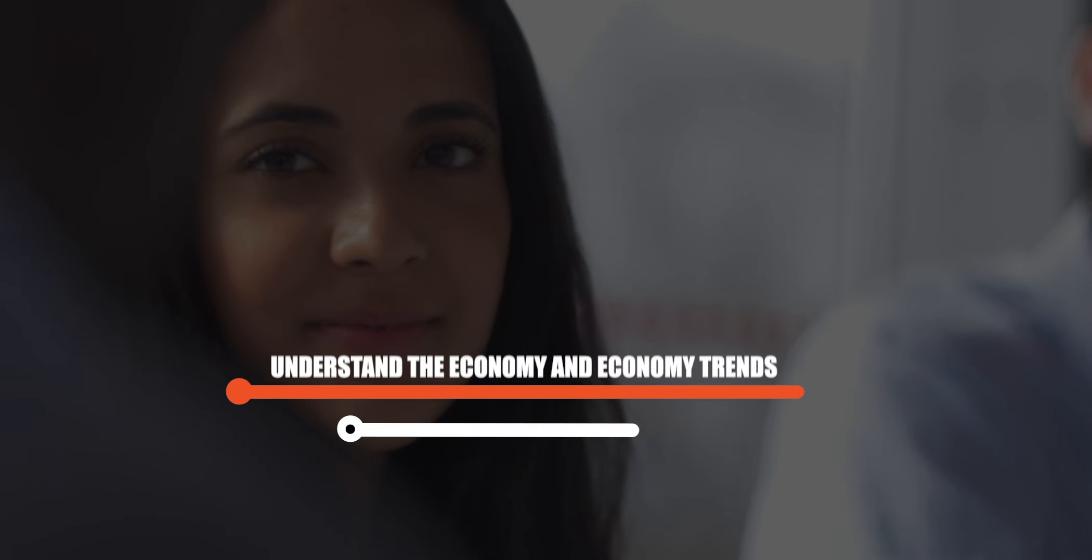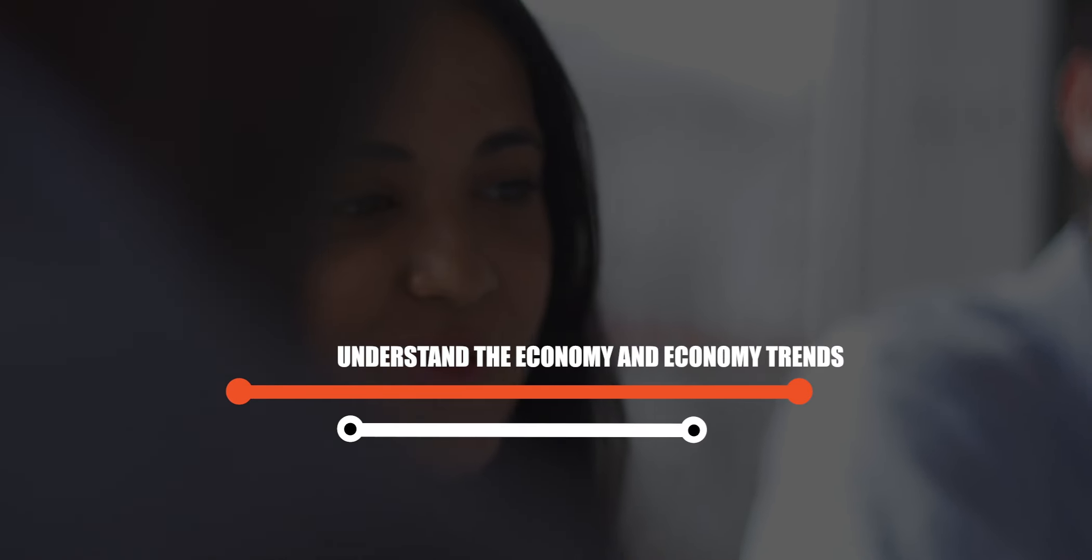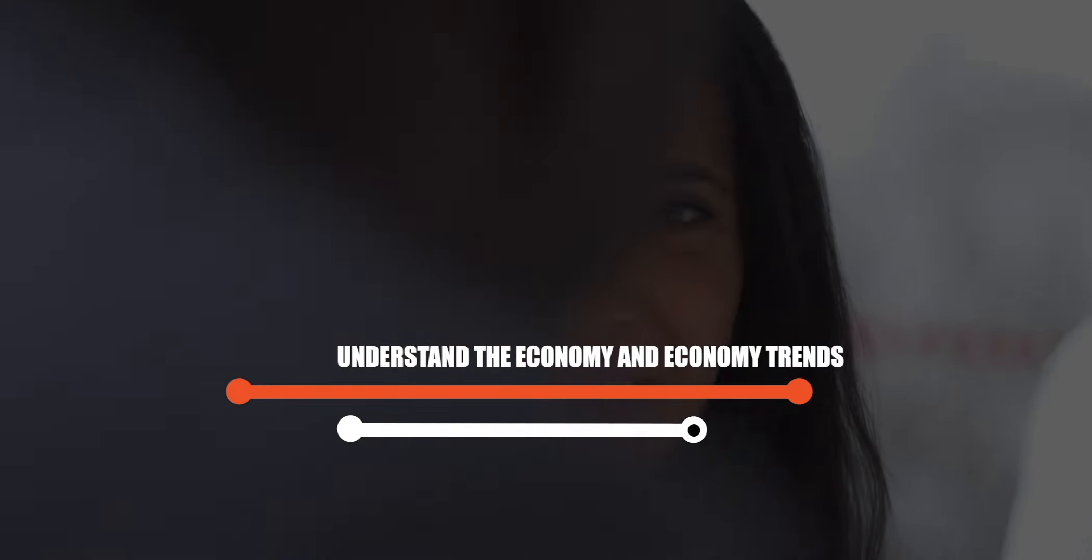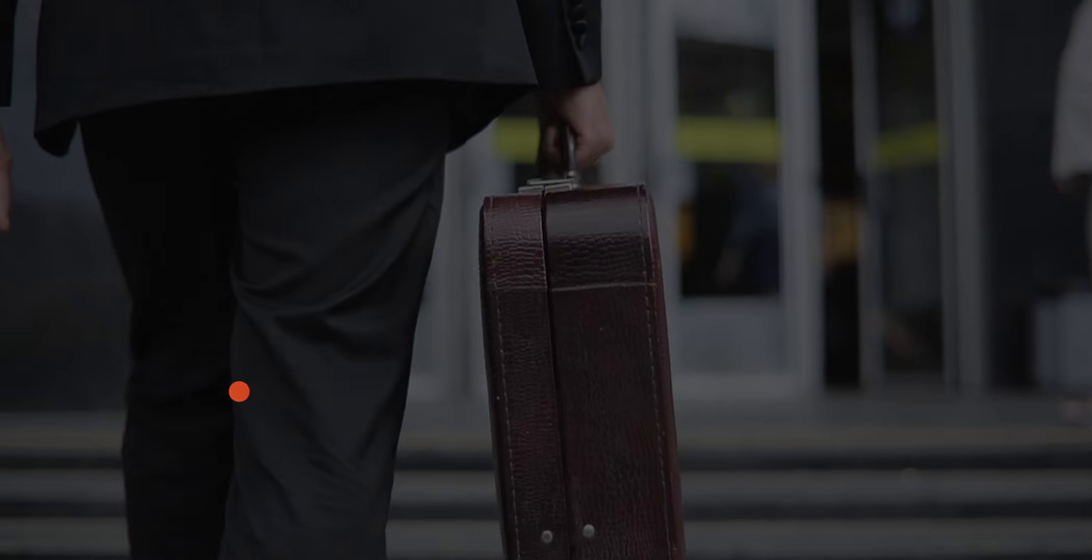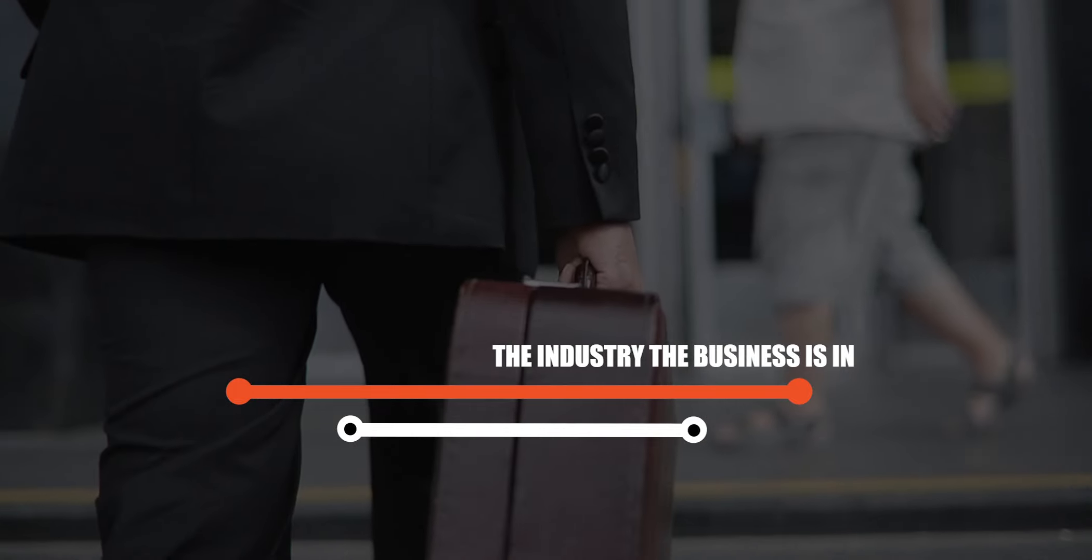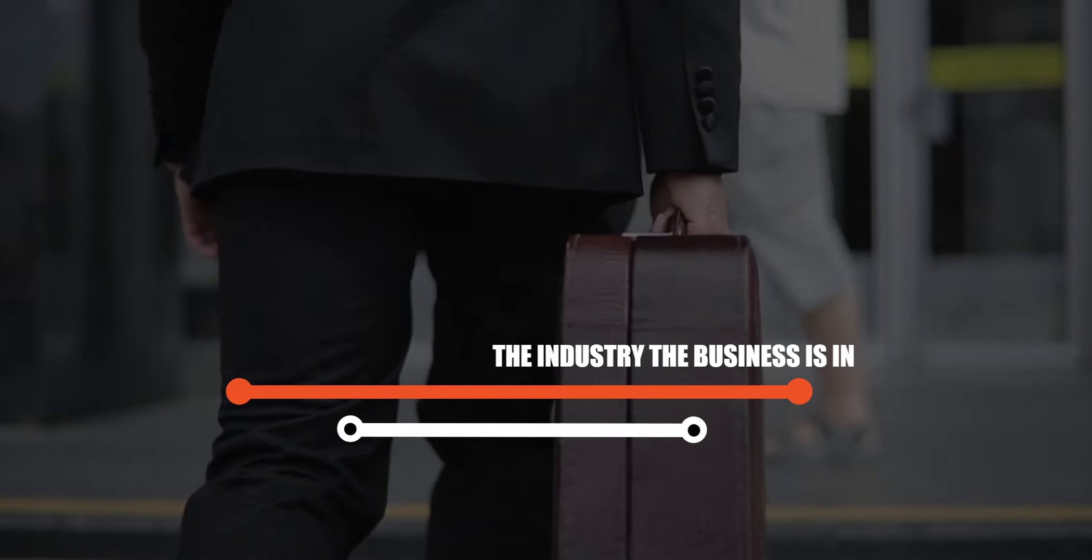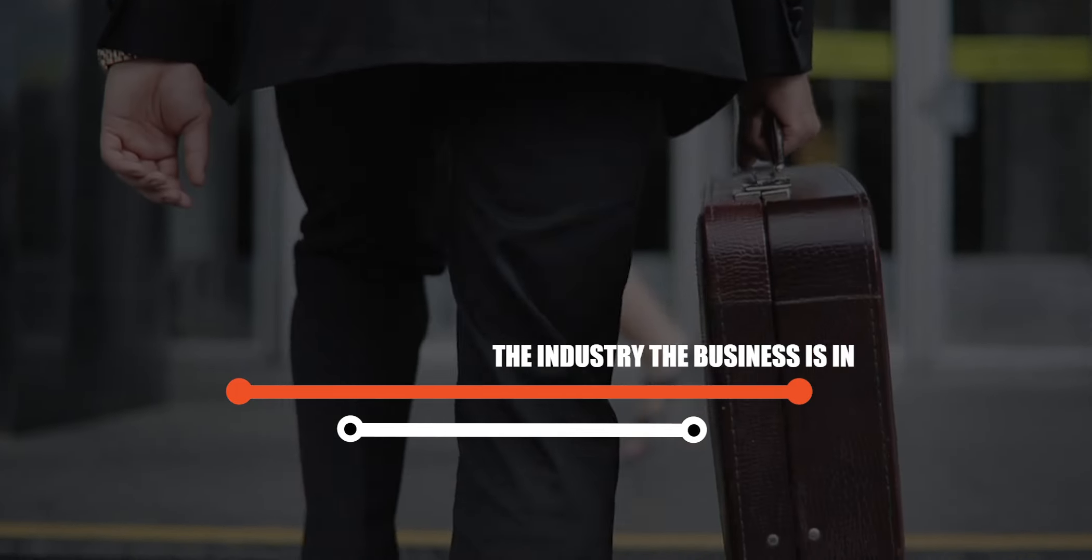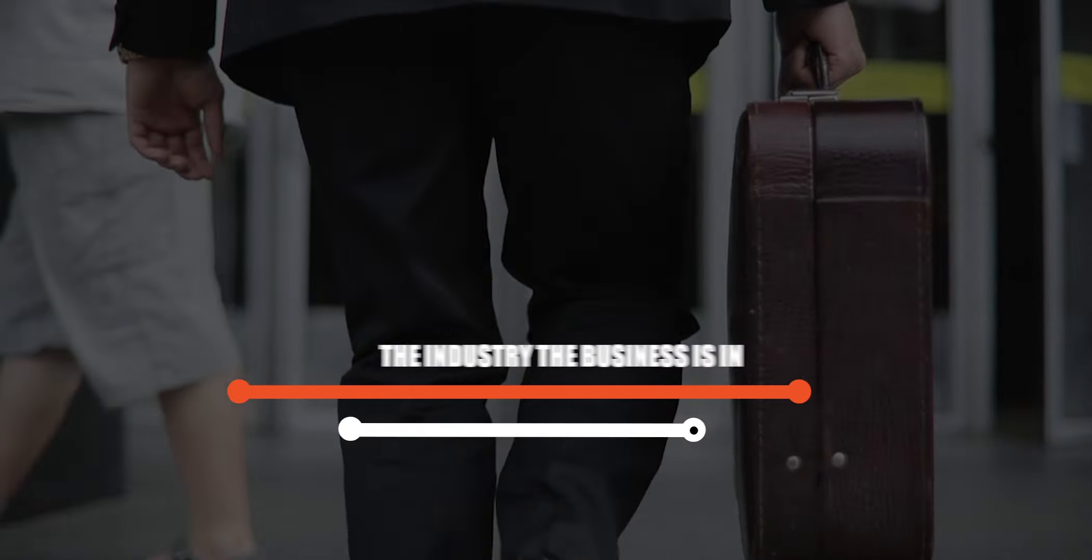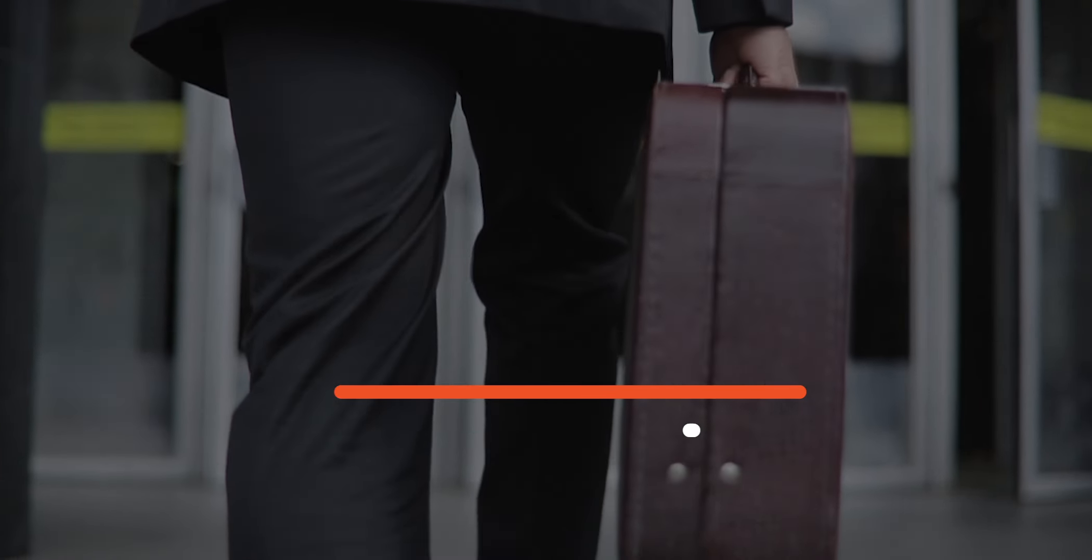Understand the economy and economic trends. When issuing credit to a business, don't just analyze the risk of individuals or the assets of that business, but also the industry the business is in.